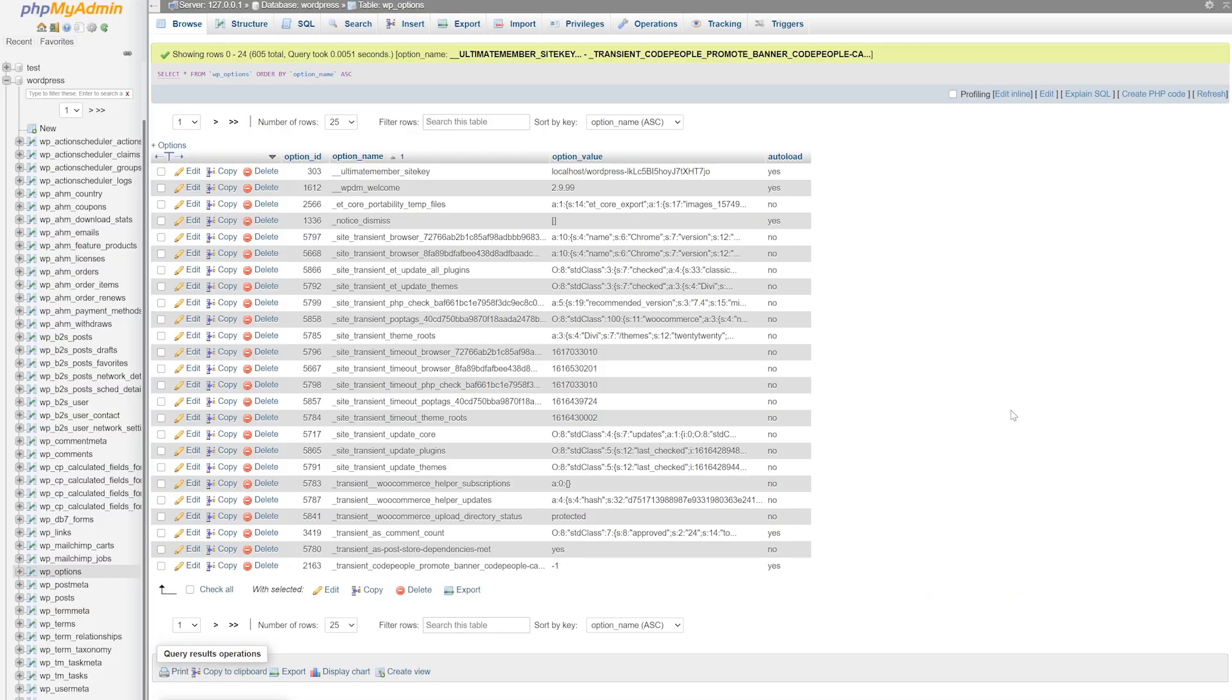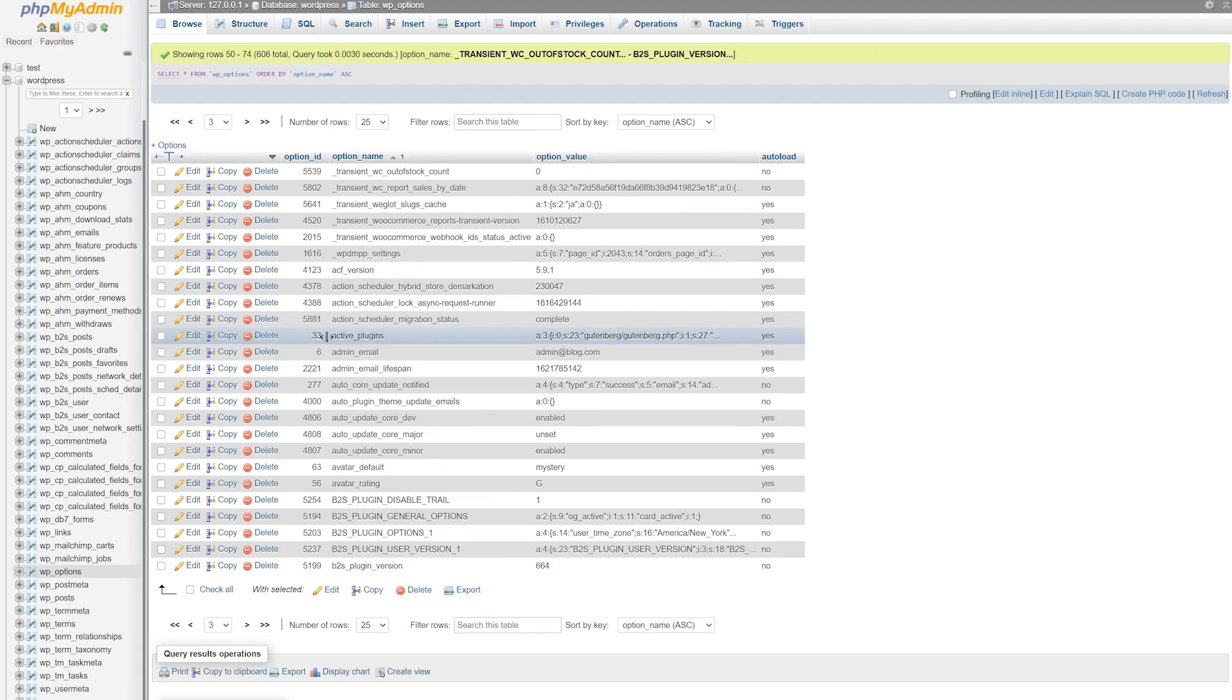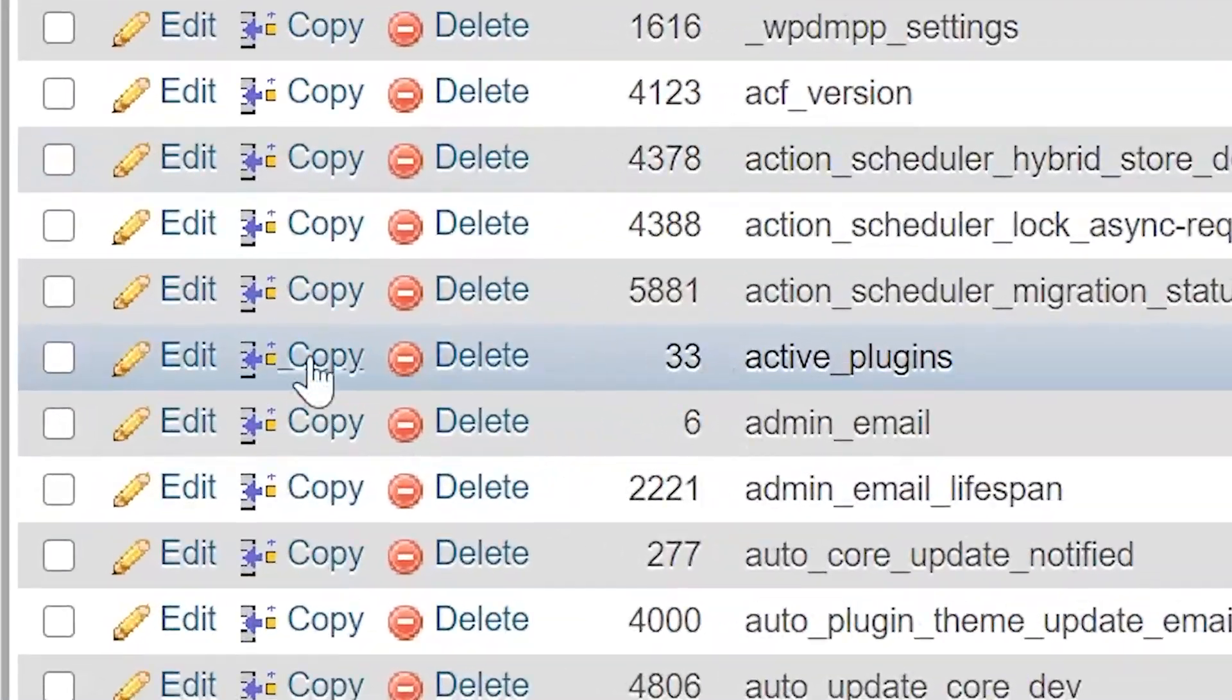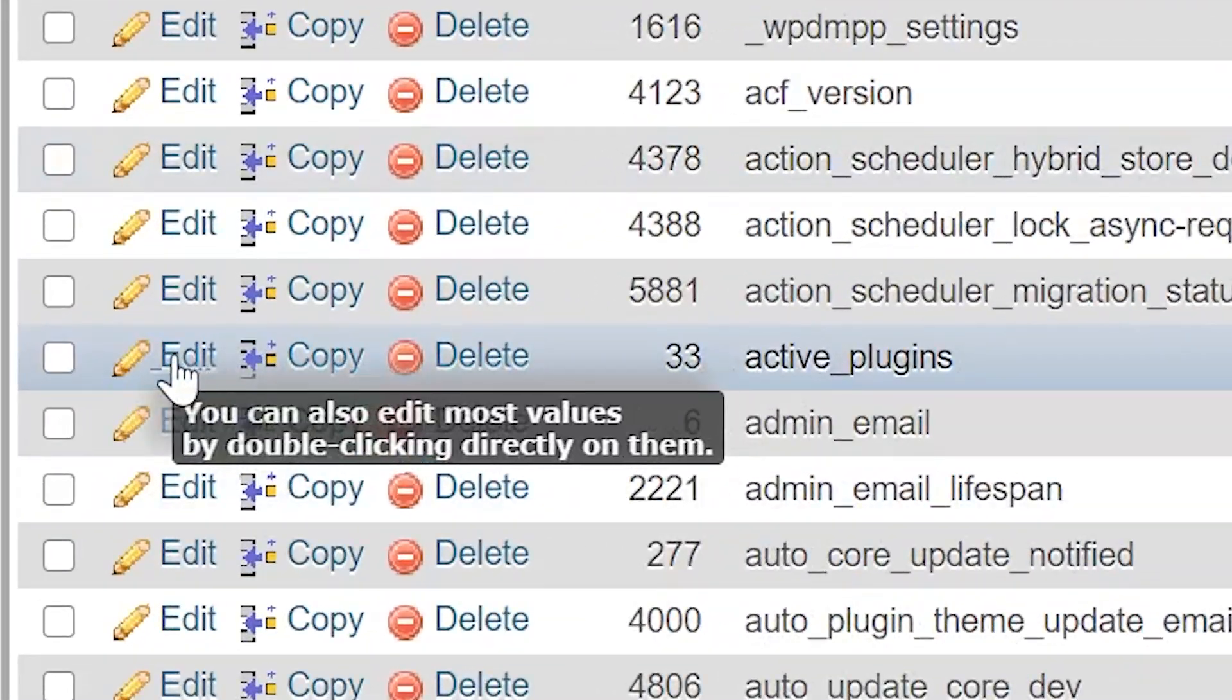The row we're looking for here is called active plugins. And just note, there are a lot of pages here, so it might take you a second to find that. Once you find it, go over and click edit.